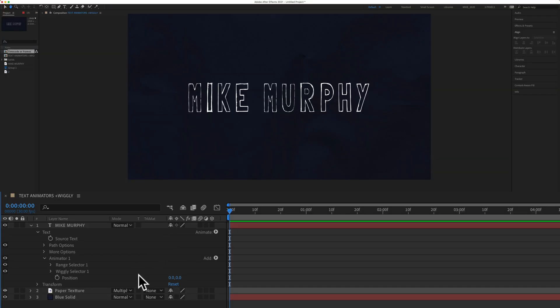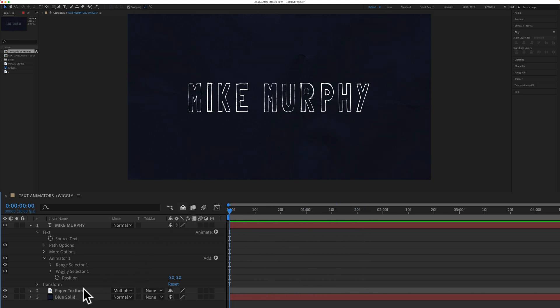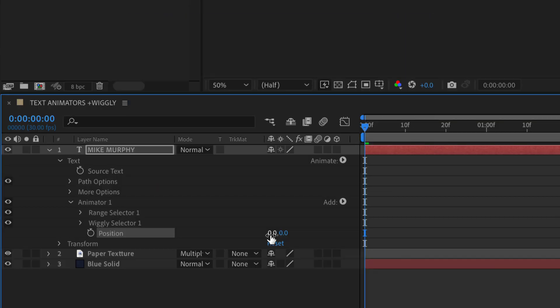If I press the space bar to preview you'll see there is no animation. To get the animation to start all we have to do is just change the value of this position property. I'm going to click in both the x and y values for position and change them to one. So it's a very subtle animation.